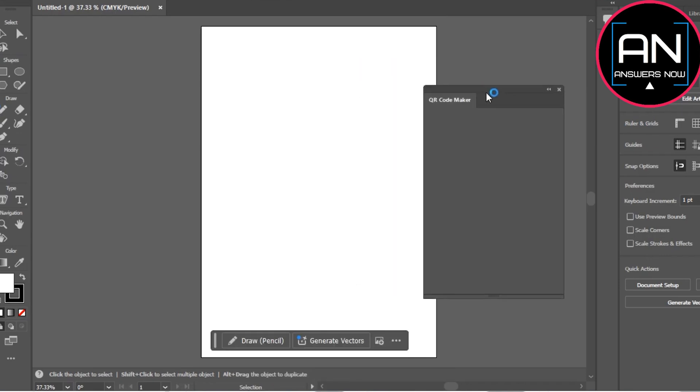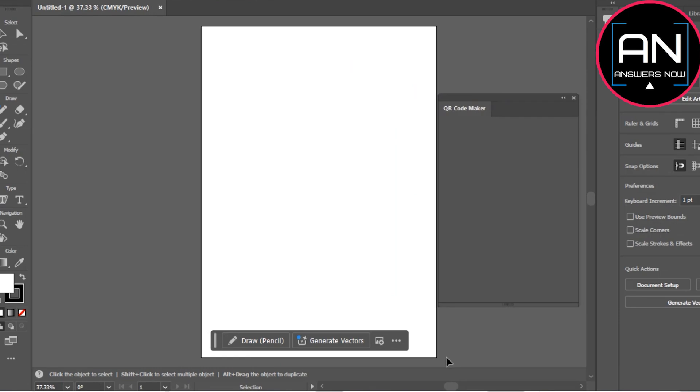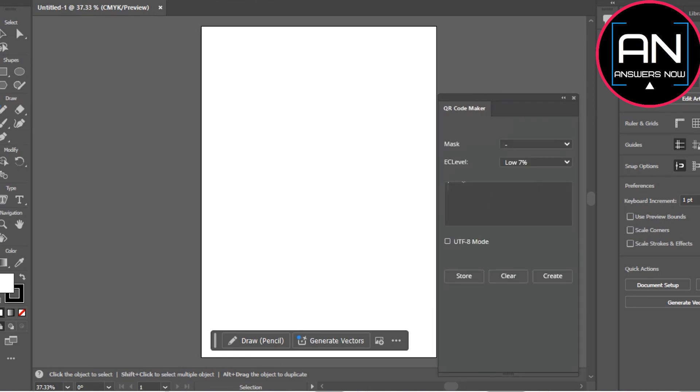Here what we have to do is simply configure the QR code. You have to type in or paste the URL for the QR code, whatever website or thing you want to create the QR code for. Simply copy and paste